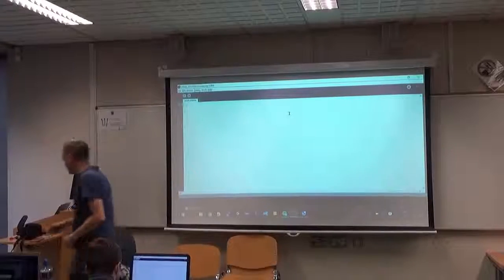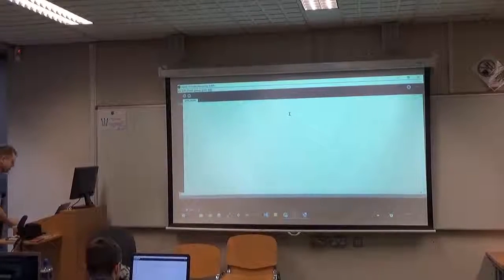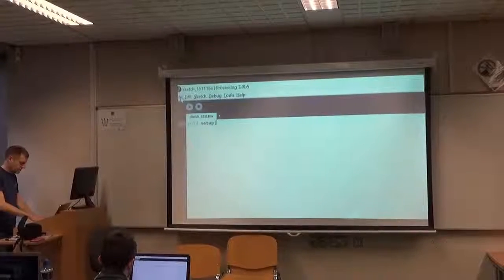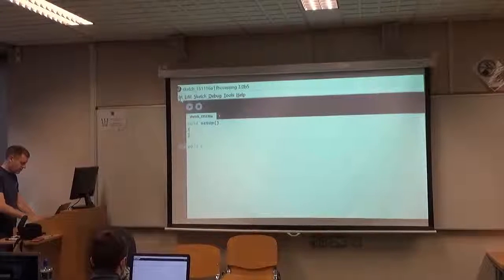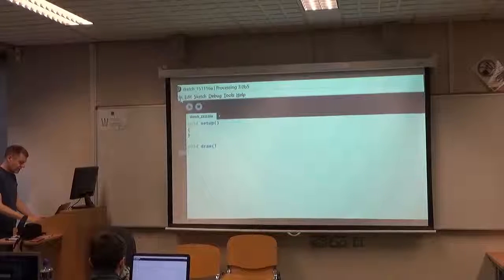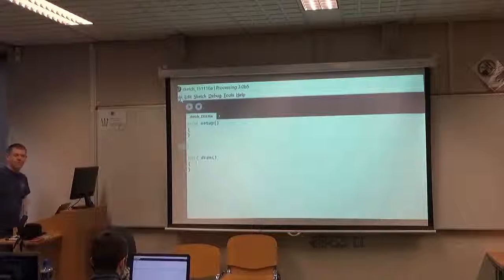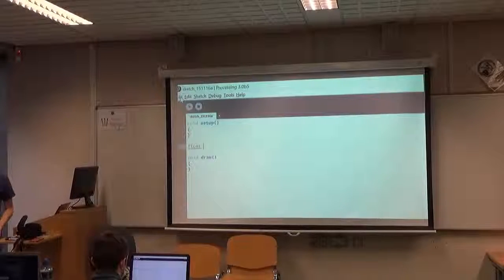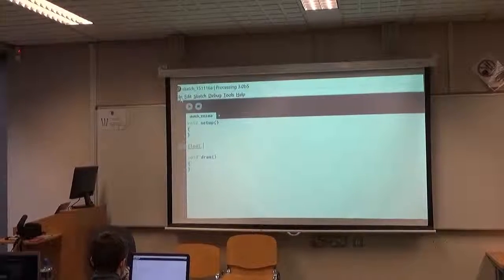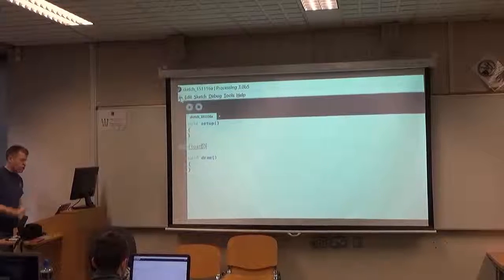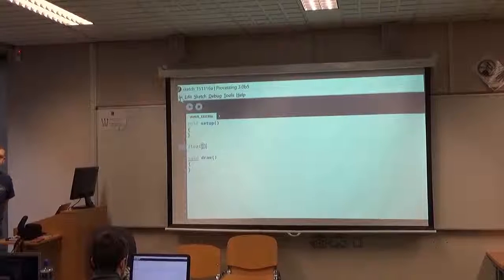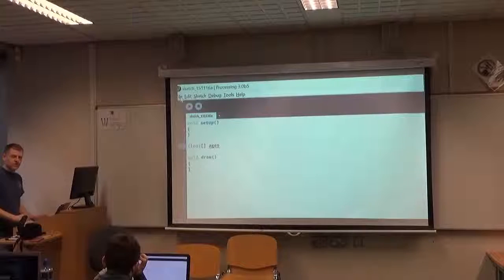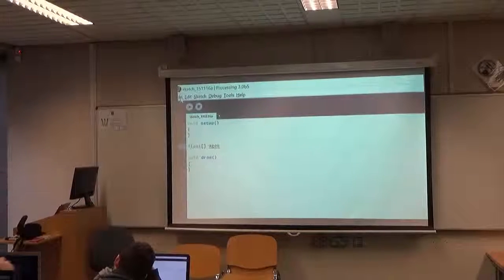Let's start a blank Processing sketch and make a couple of arrays. Let's put in our void setup and void draw, and make a few arrays. Let's make one array of floats — this is the syntax for making an array. You go float, to say the type of information going to be held in there, then open and close square brackets, and then give your array a name. Let's call it 'ages' because it's going to hold the ages of a number of people in the class.